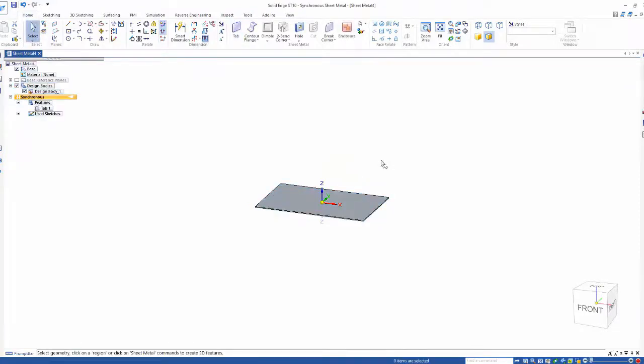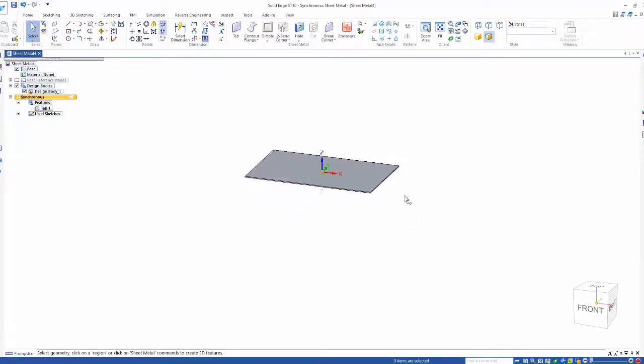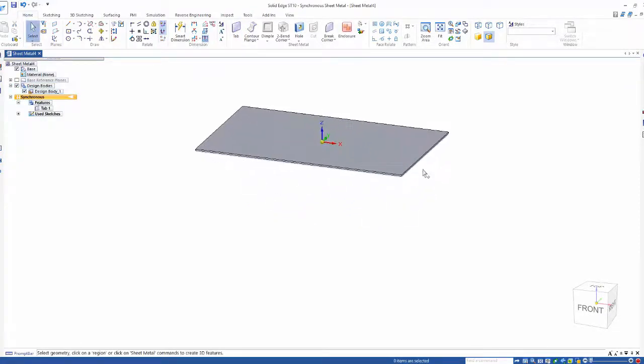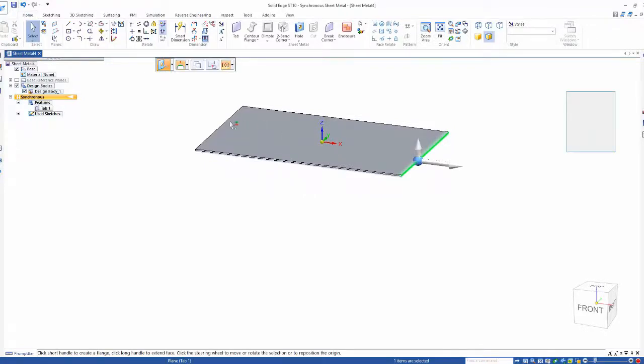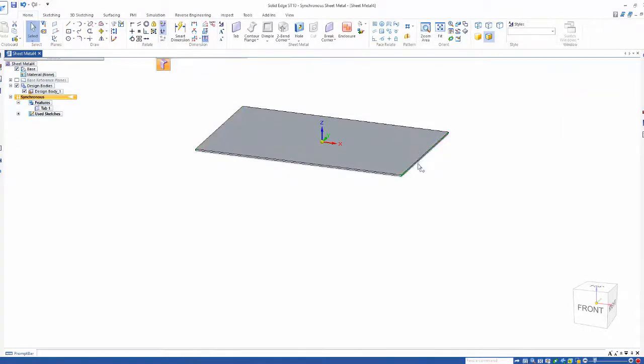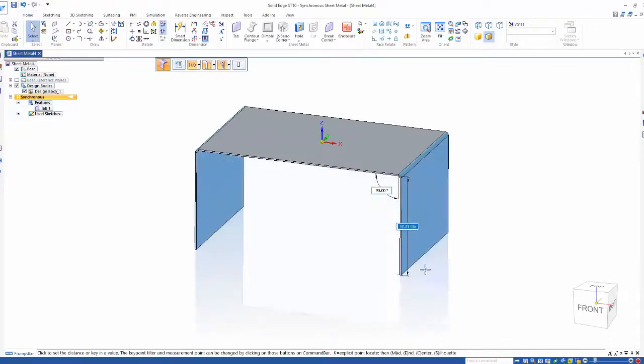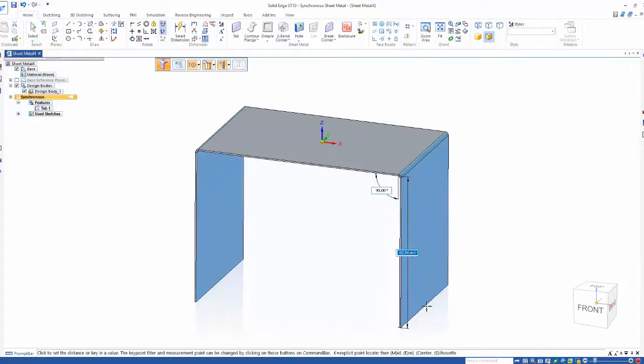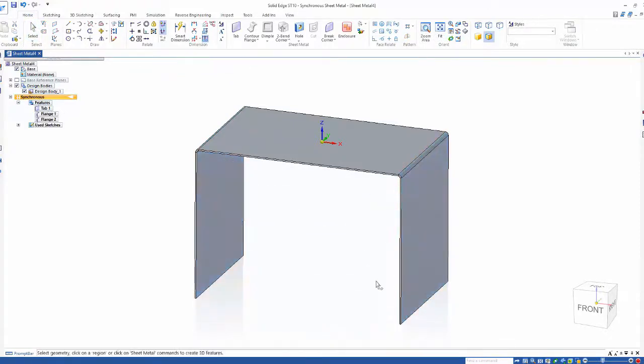As we create this model, please pay attention to how much we work with our geometry on screen rather than clicking into commands the way it should be. By selecting more than one thickness face at a time, we can create multiple flanges at one time.